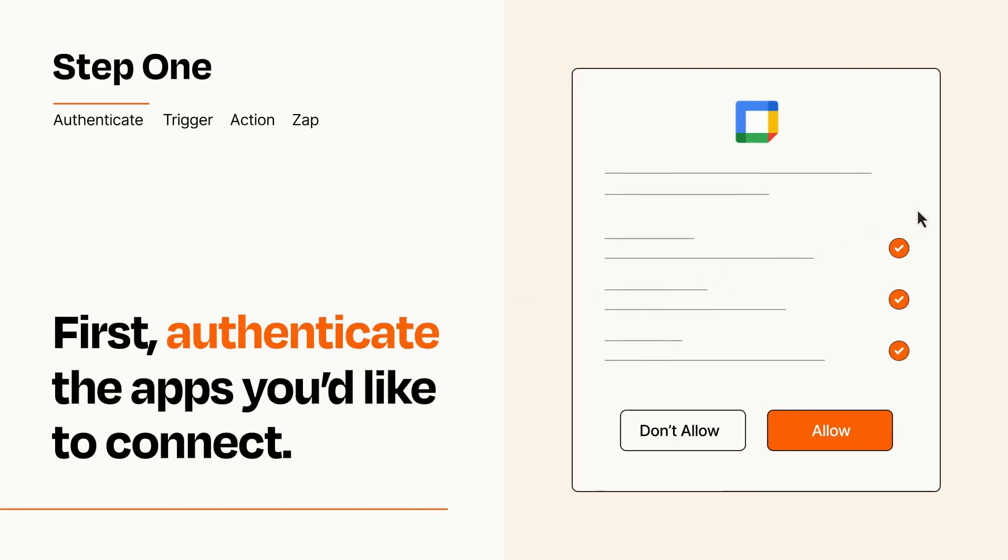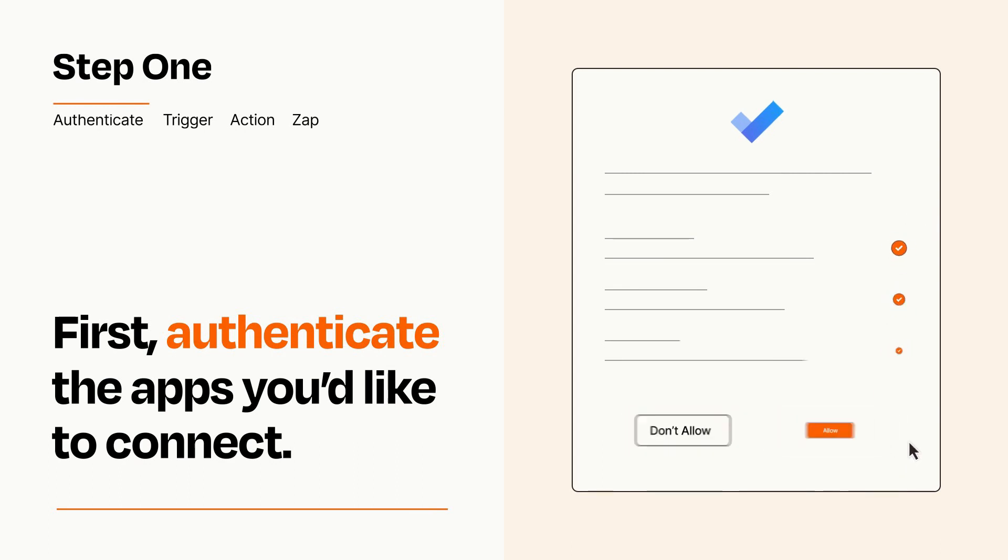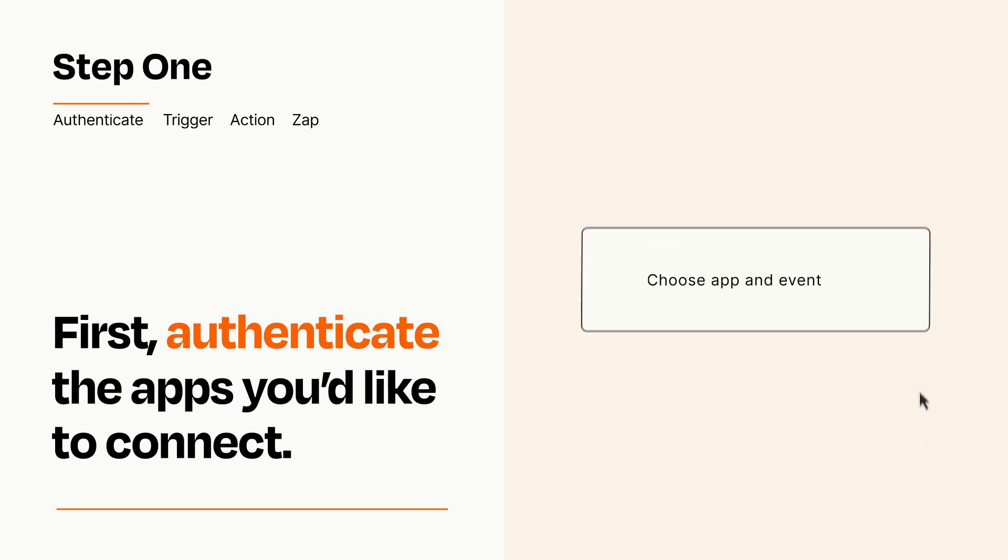To get started, you'll just need to authenticate your apps, which takes just a few seconds. Zapier meets industry standards for encryption when connecting with each of your apps.